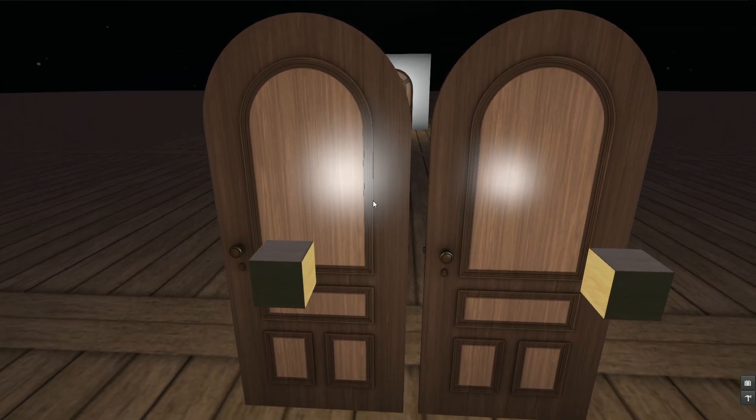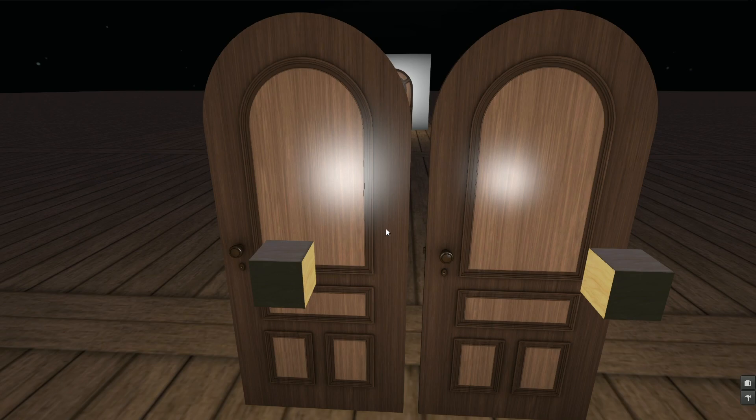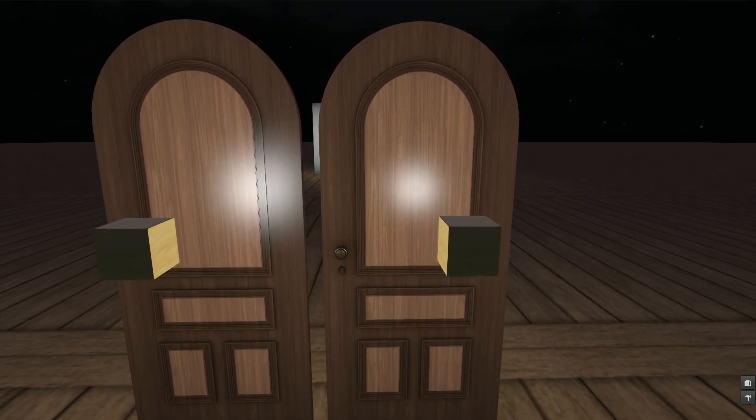So here we have the same amount of reflectiveness on the door. And what we see is the lighter map, the reflection is much more spread than on a darker map, where it's much more concentrated.